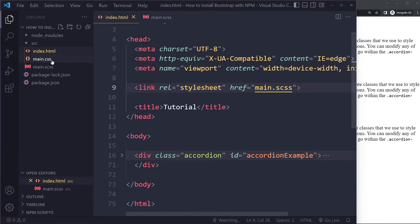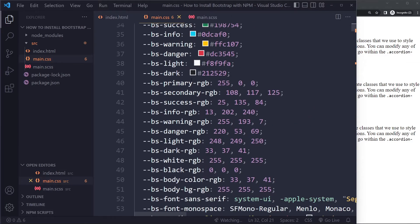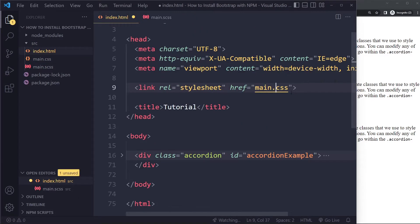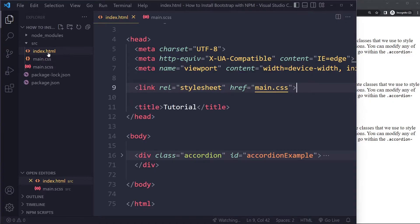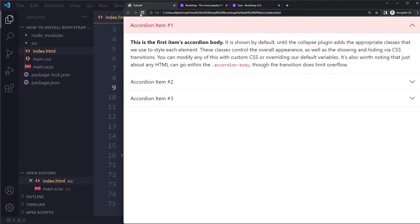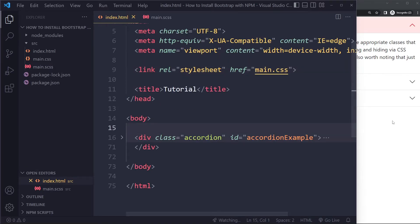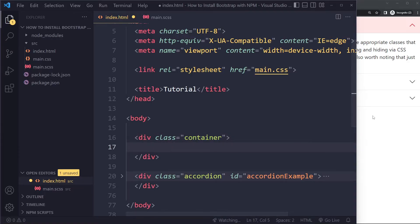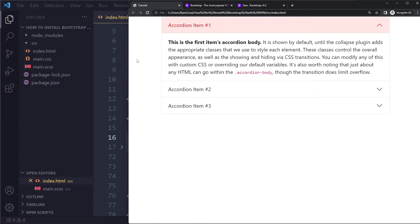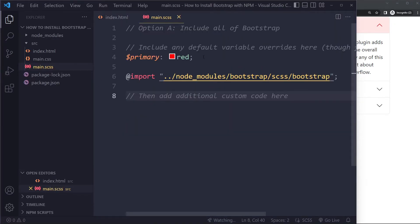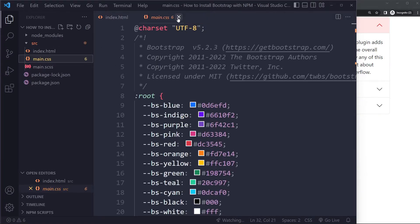Once Watch SASS runs, it generates a main.css file — plain CSS — right next to the SASS file. You can link to that in your HTML. Now when you refresh you can see the accordion is styled. It's not fully working yet because we haven't included the JavaScript, but the CSS portion is working. Adding Bootstrap's container class constrains the width and it looks even better.